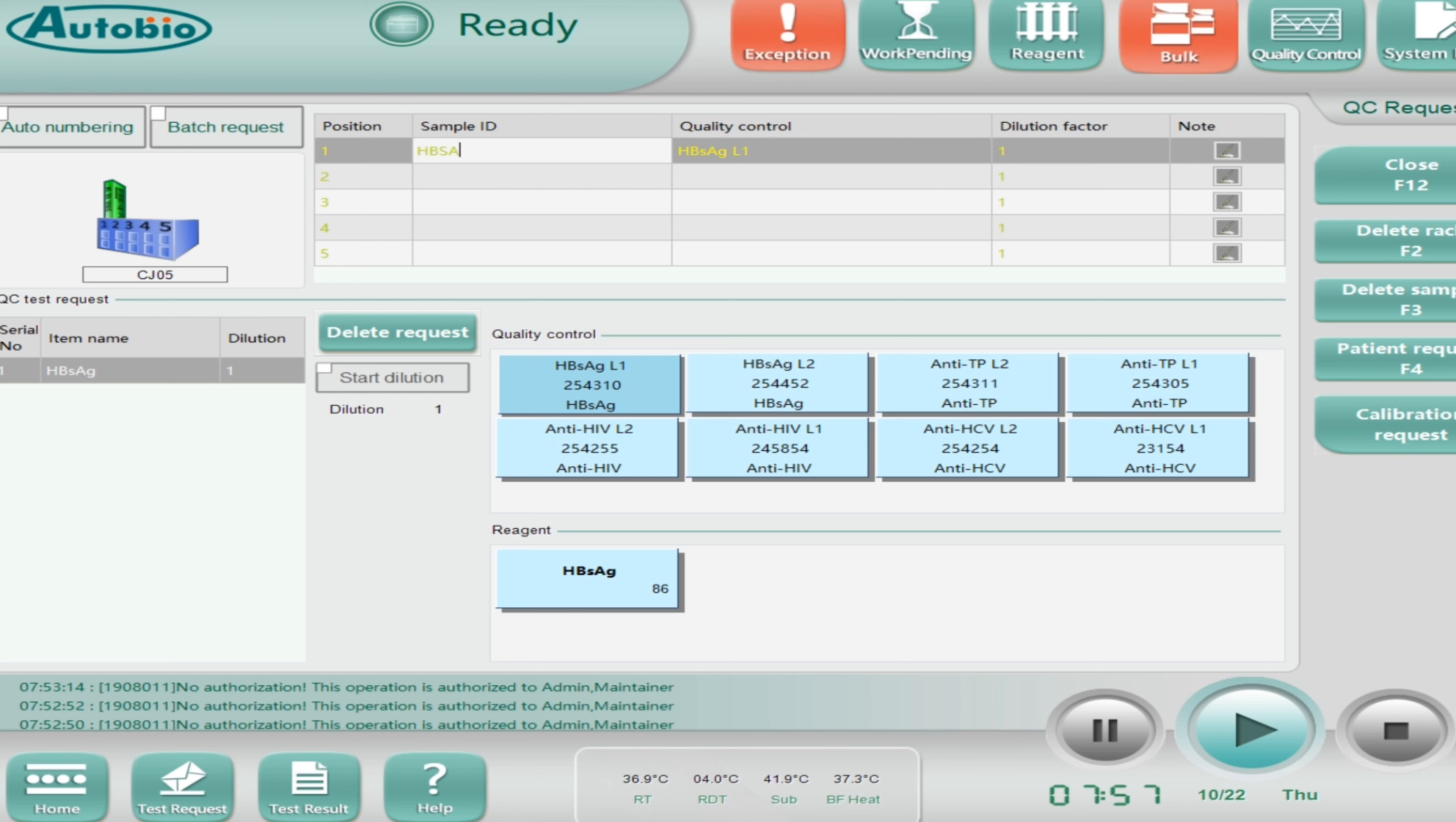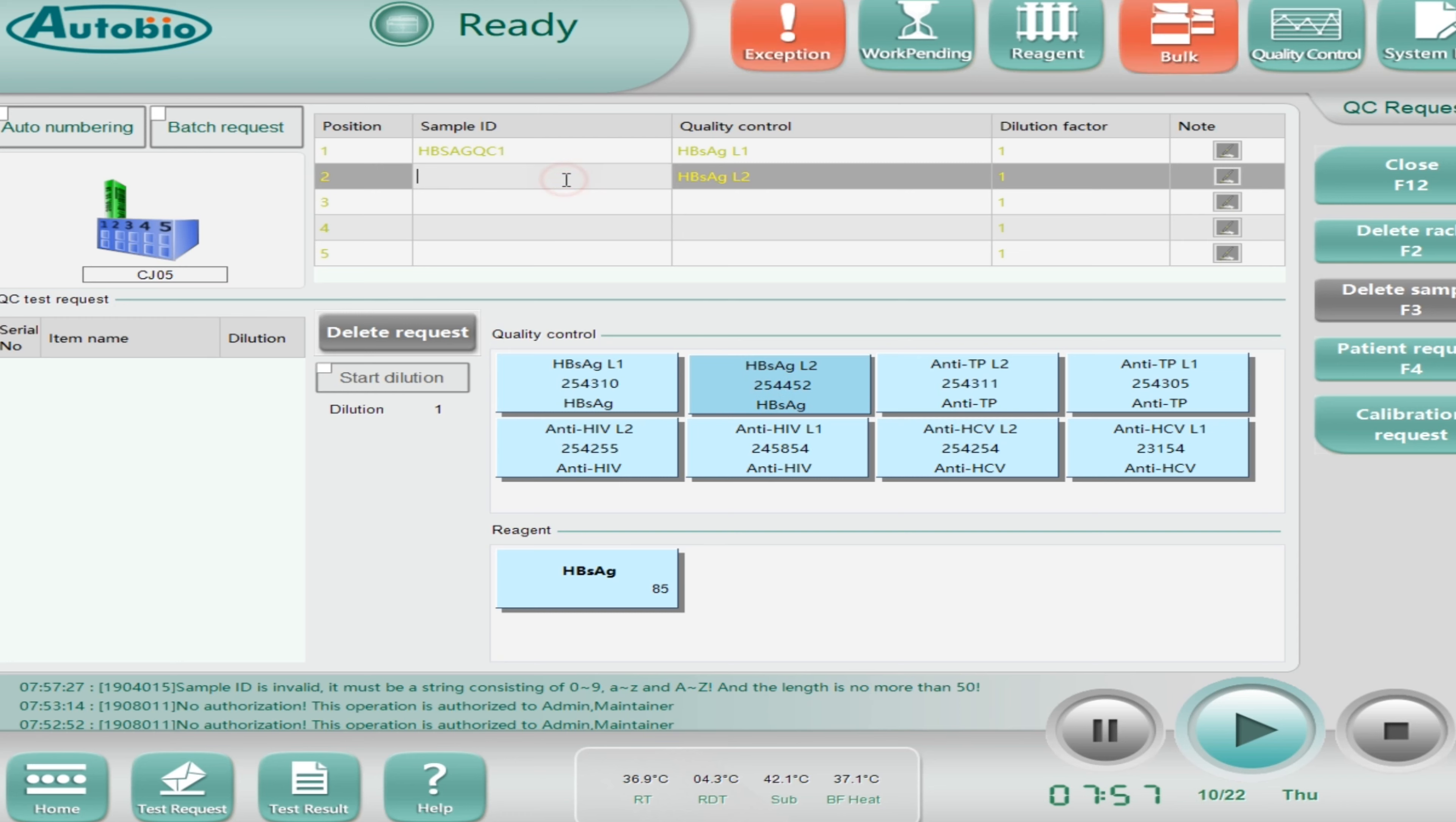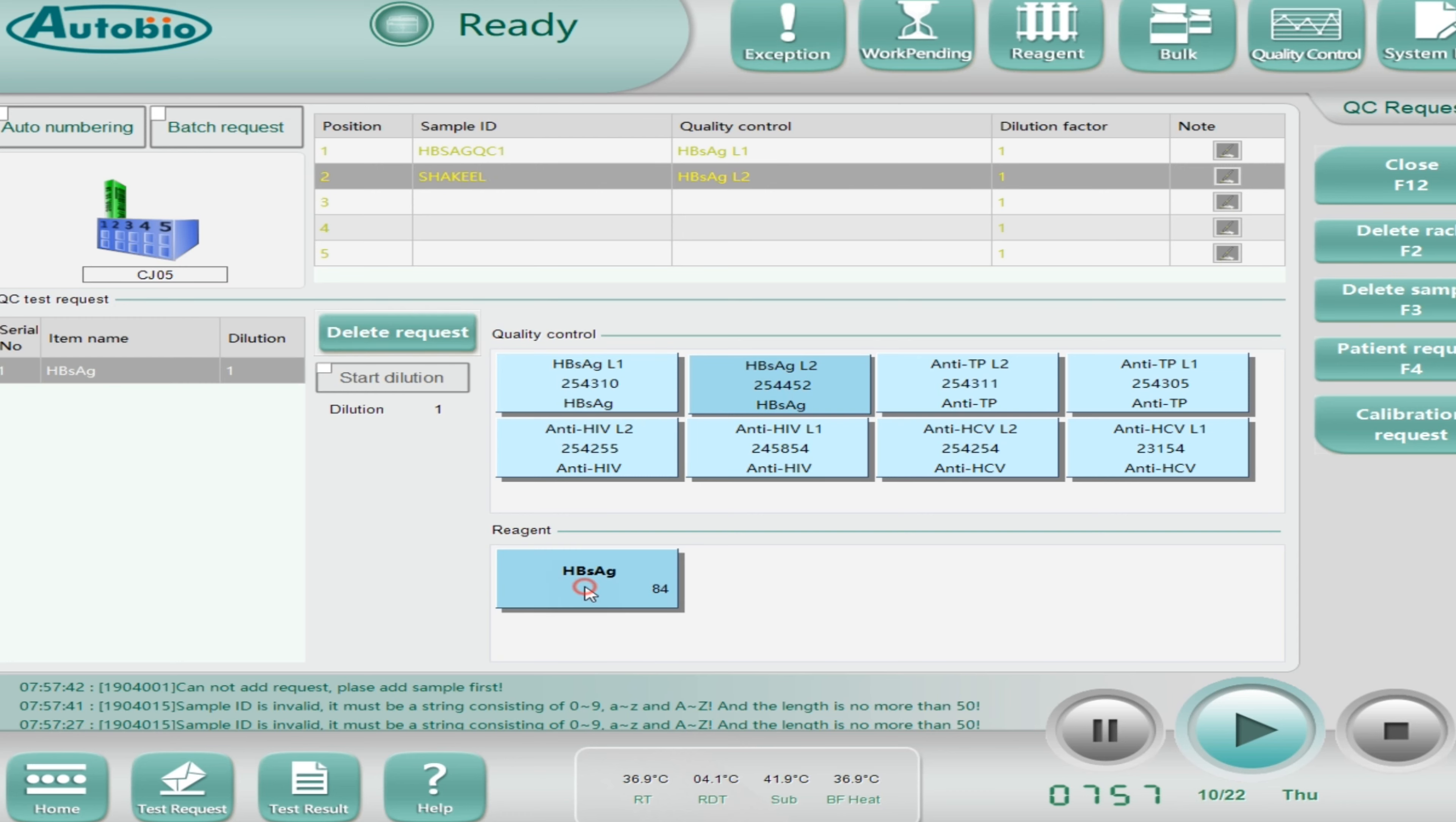Now let me show you how to run the quality control. Click on QC request and here use the barcode reader and scan your rack. I'm just going to type it, for example CJ and any wording. Then select the test, enter the sample ID which is basically QC ID.